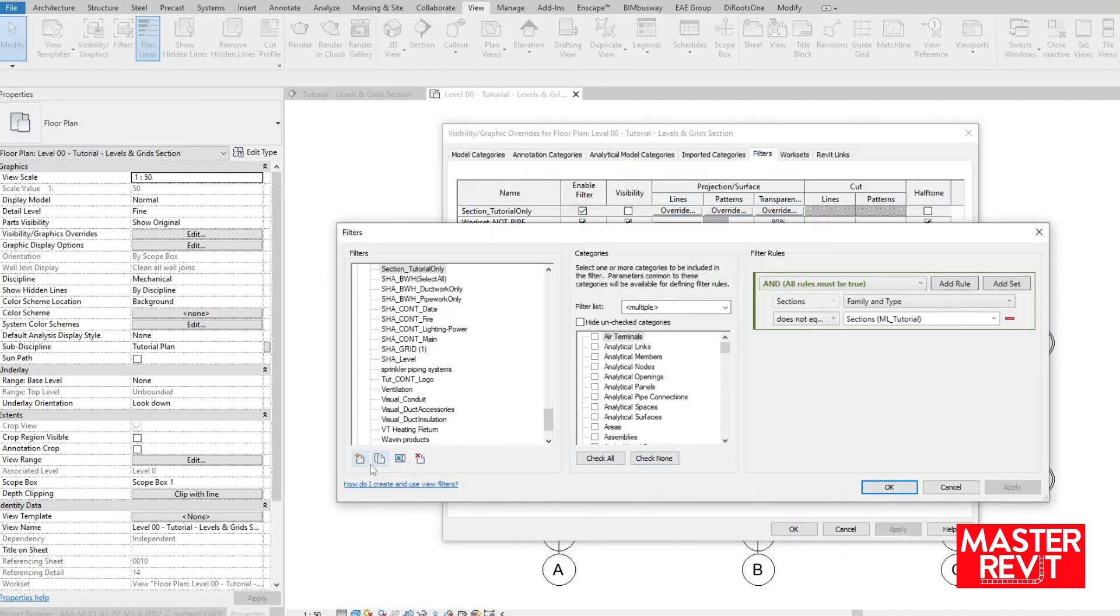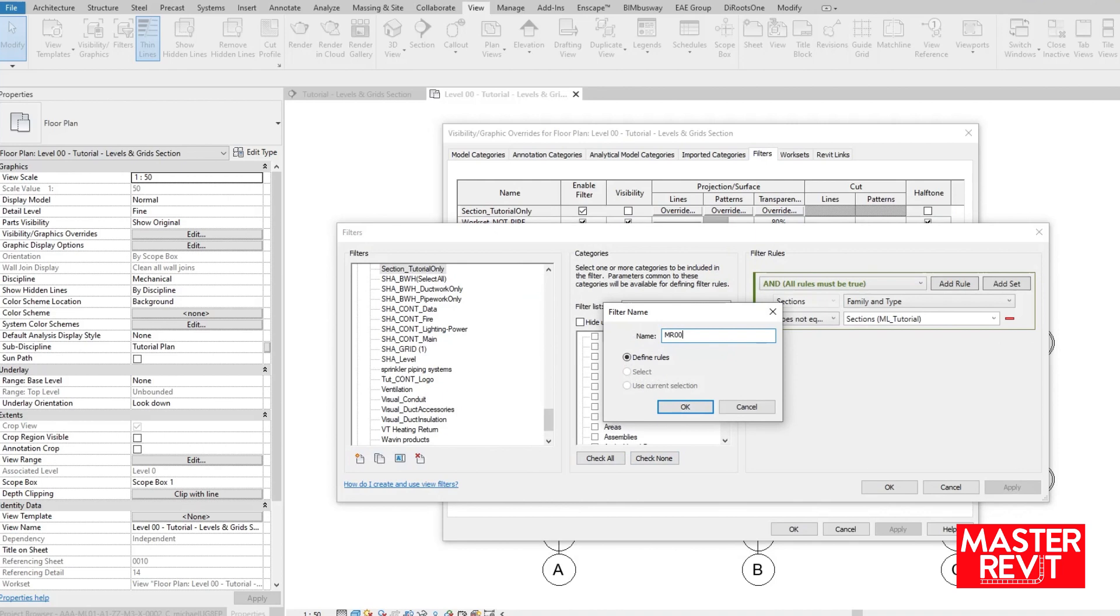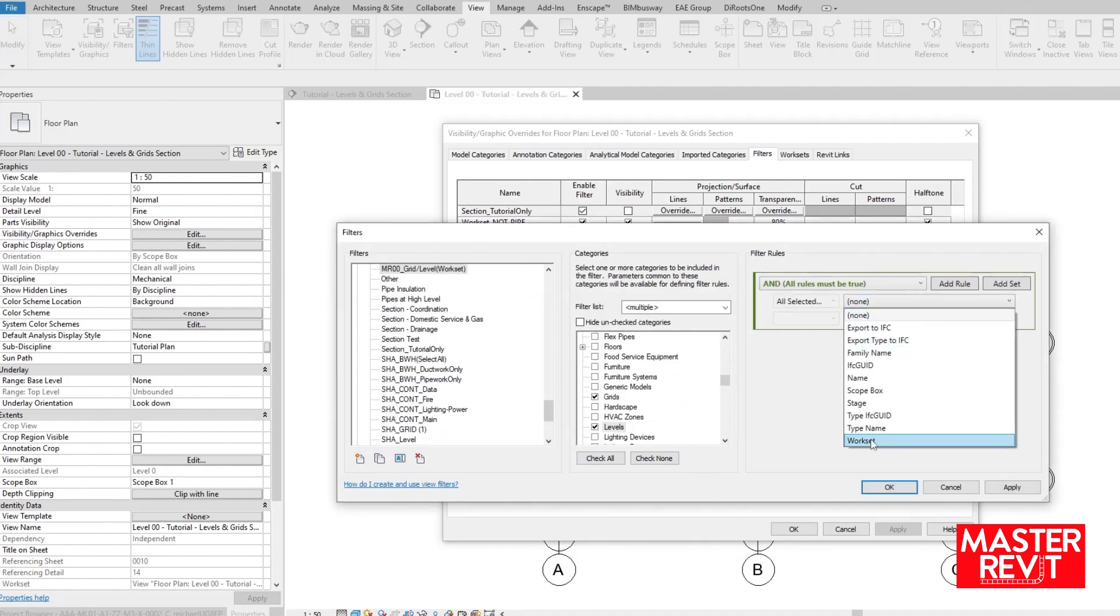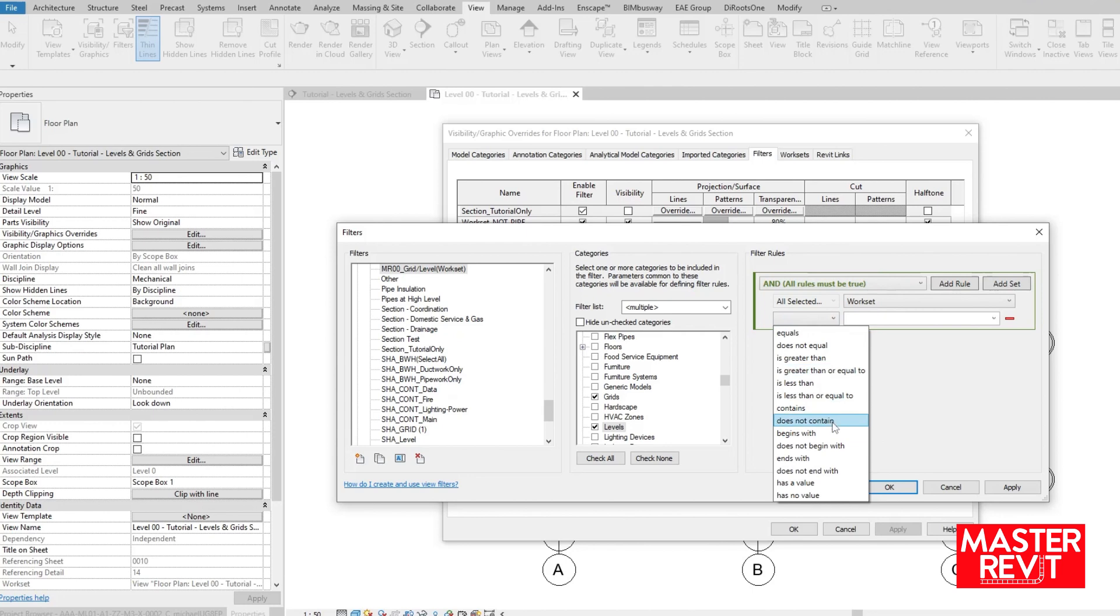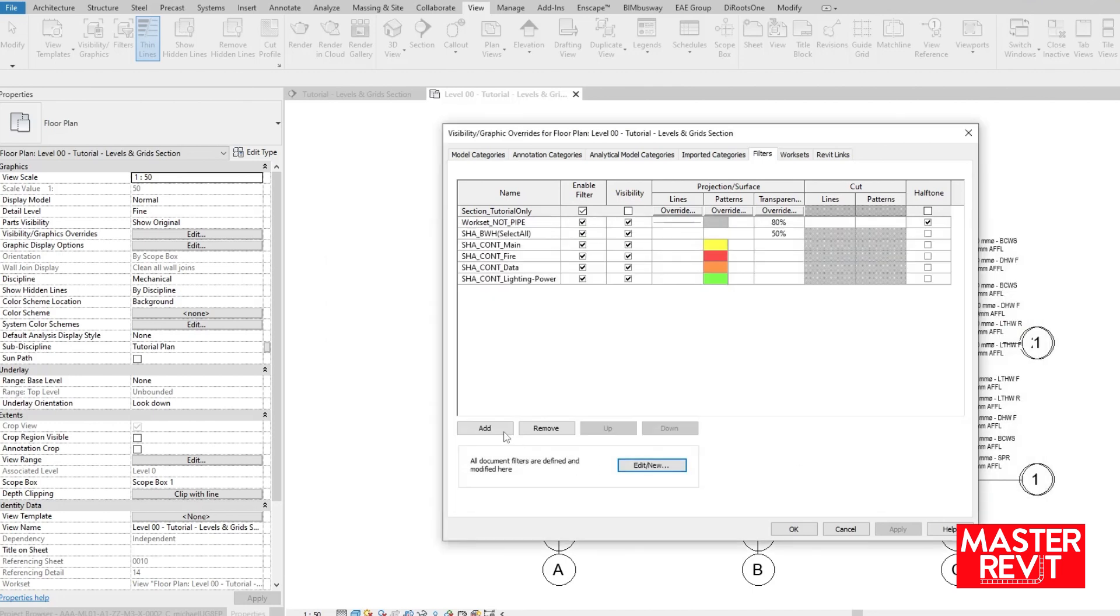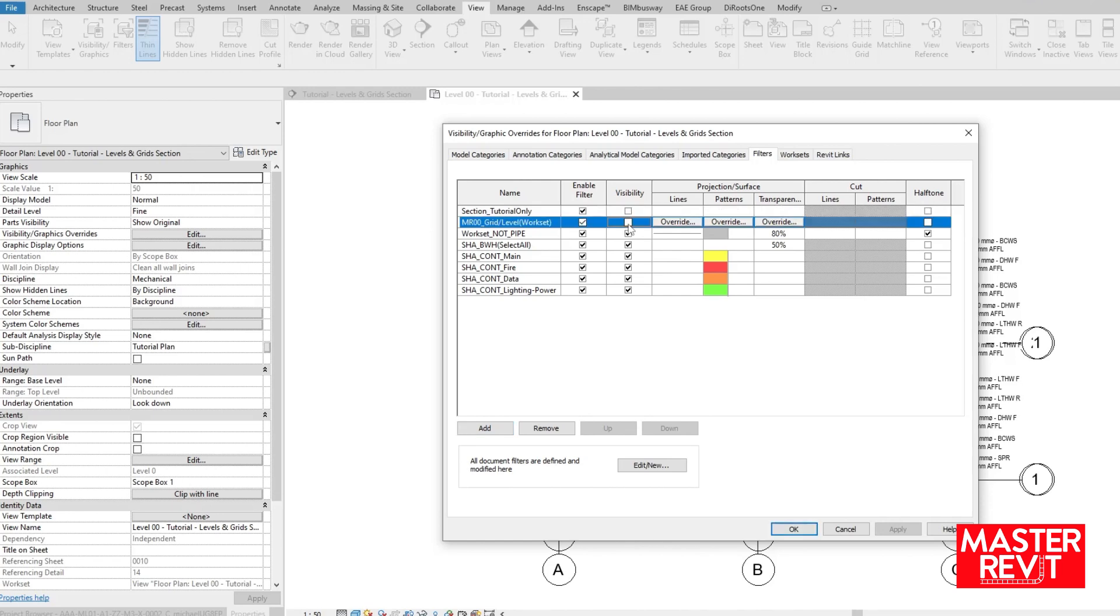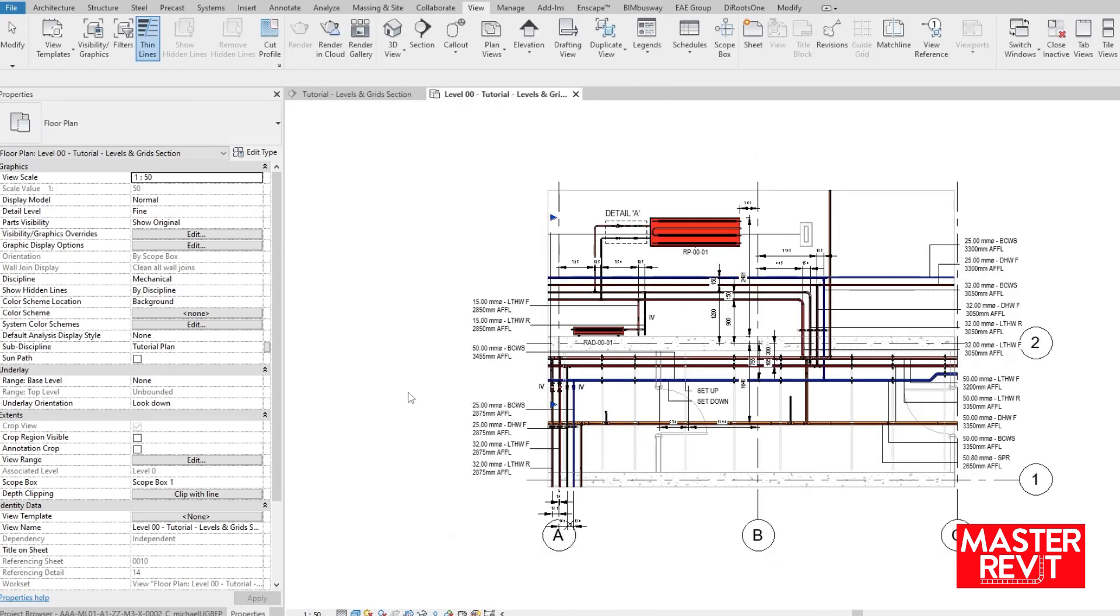Another suitable filter based method is to filter by workset. Essentially, put grids and levels on a specific workset and filter as demonstrated, workset does not contain, followed by the chosen workset. Though rationalizing worksets is best practice in my opinion, and using the workset's shared levels and grids can conflict as this is a common naming convention.